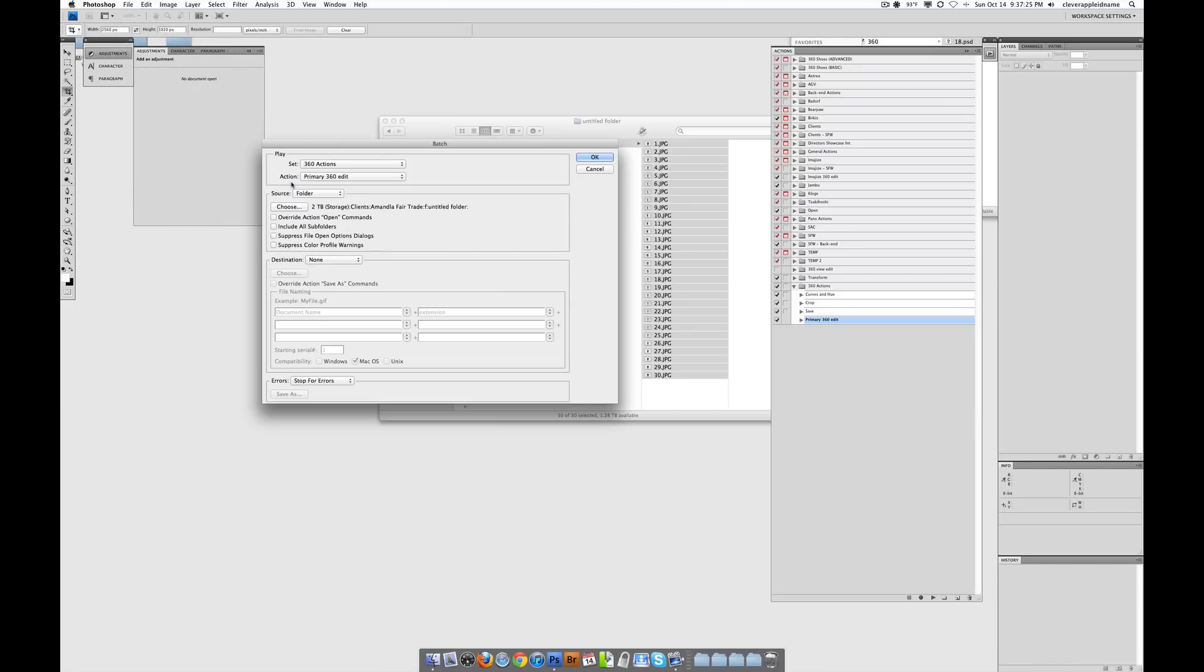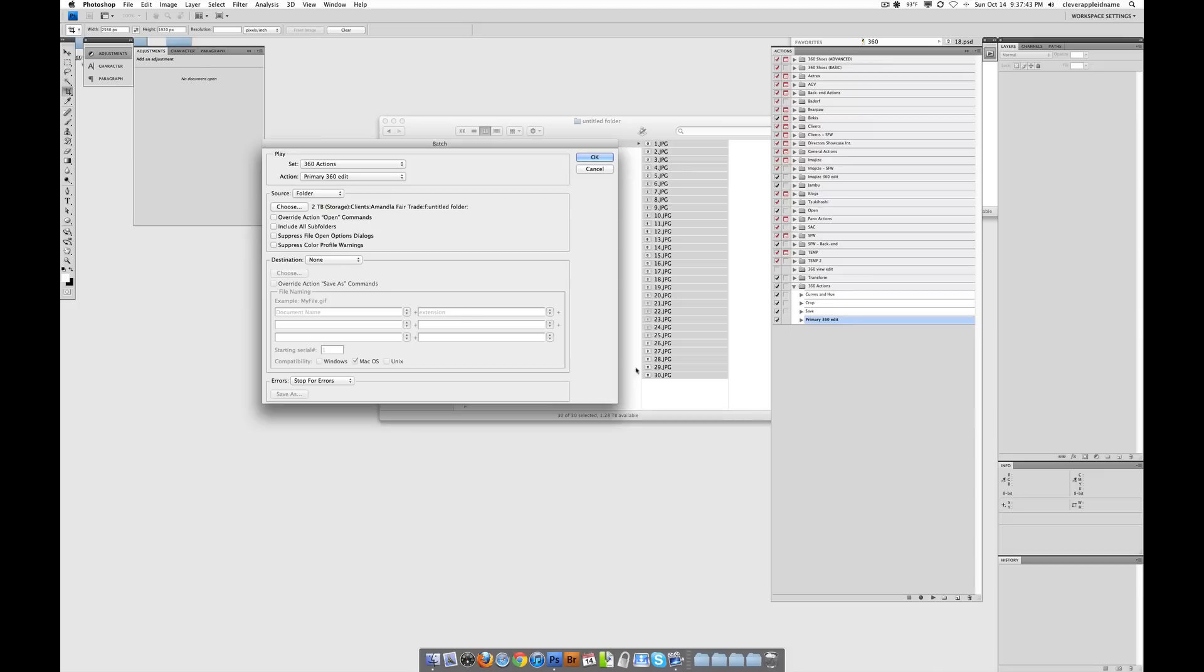And then once we're here, you'll notice that there's this little thing called Play, and it just asks us which action do you want to play? And the set - remember, that's just the folder. So the set is 360 Actions. And then the action is what we already selected, Primary 360 Edit. Now, if I had another one selected, then it would automatically fill it out with the one I just most recently selected over here. Does that make sense?